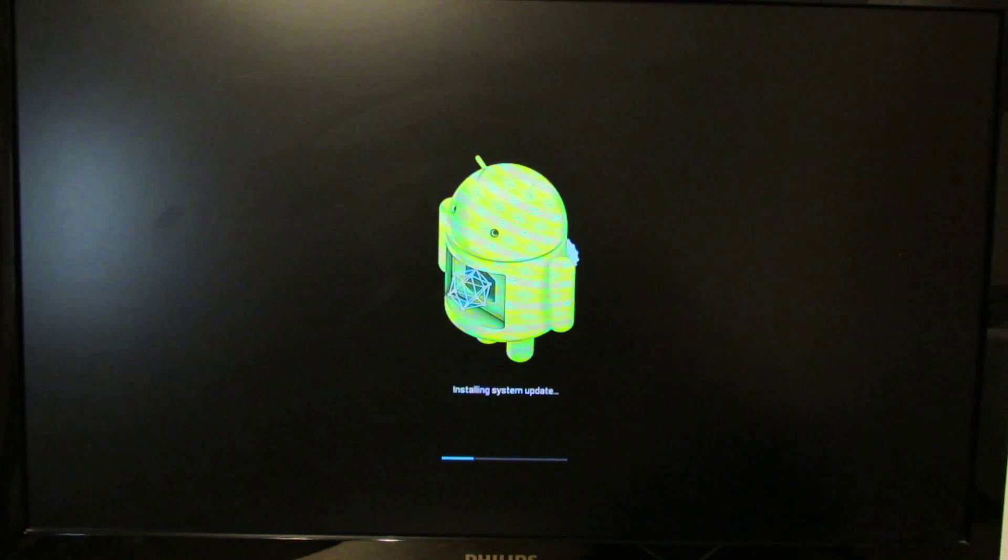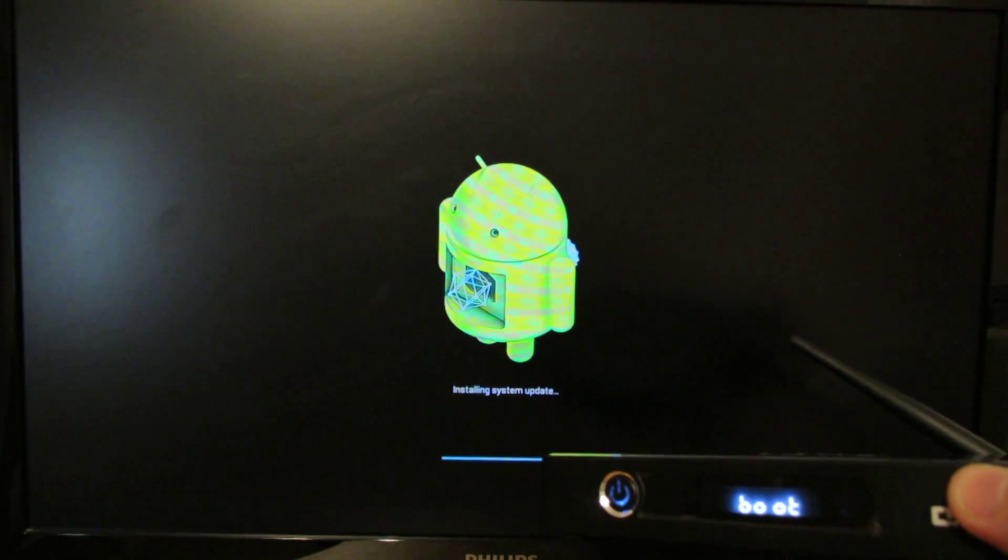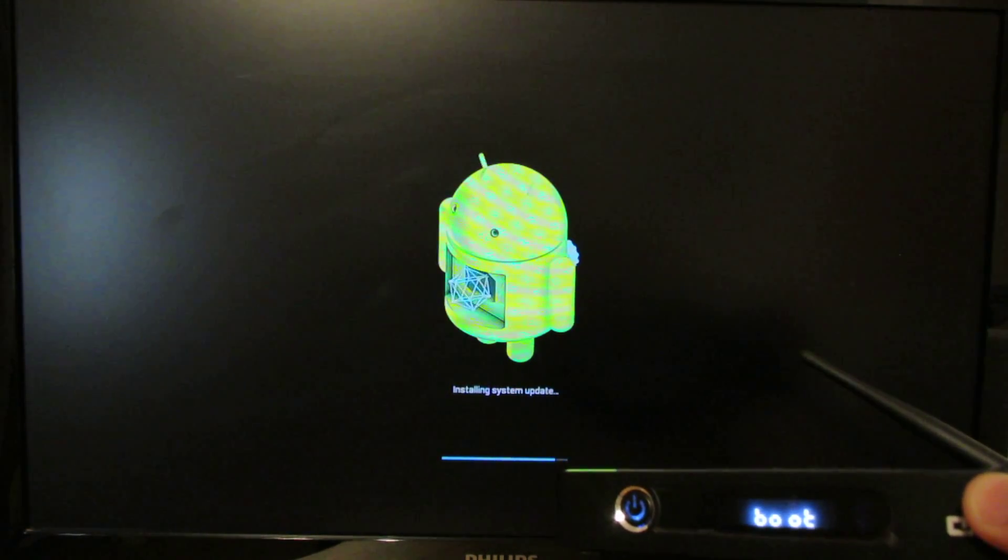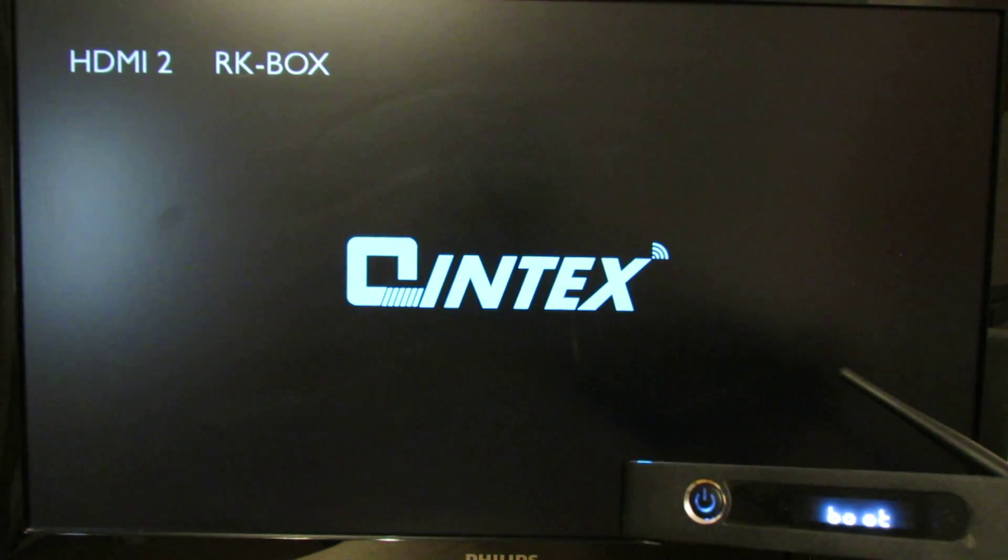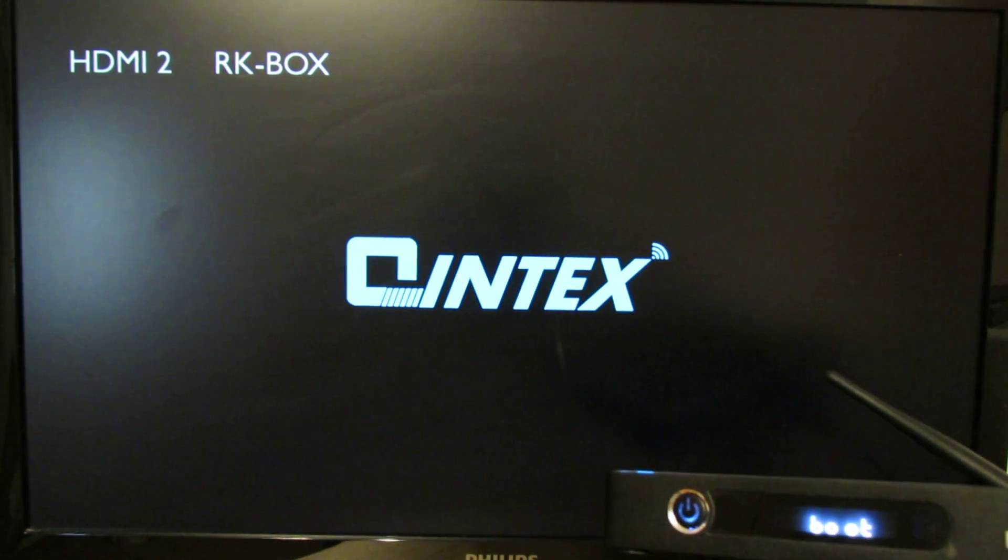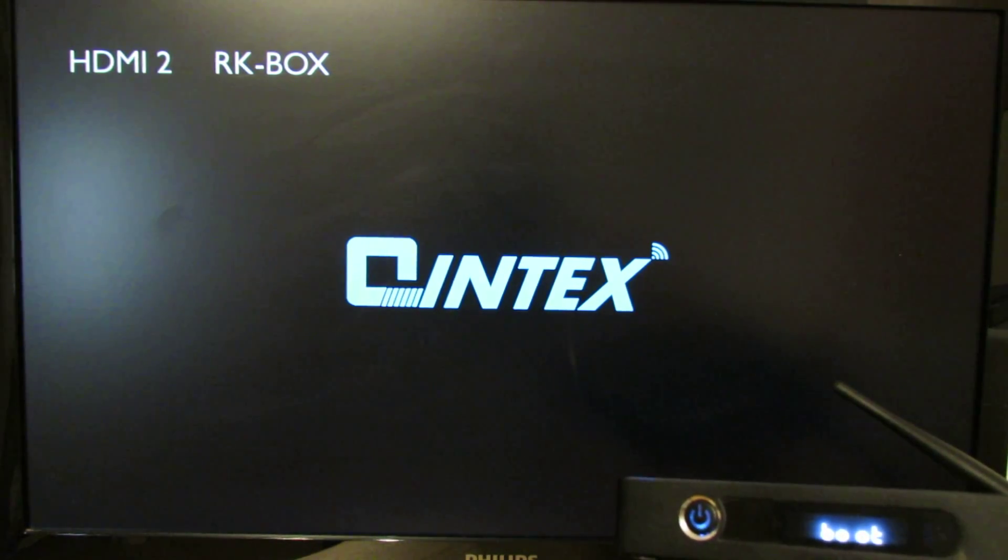On the TV box you will see boot message here. The TV box will restart again as you can see. And we have the new firmware version.